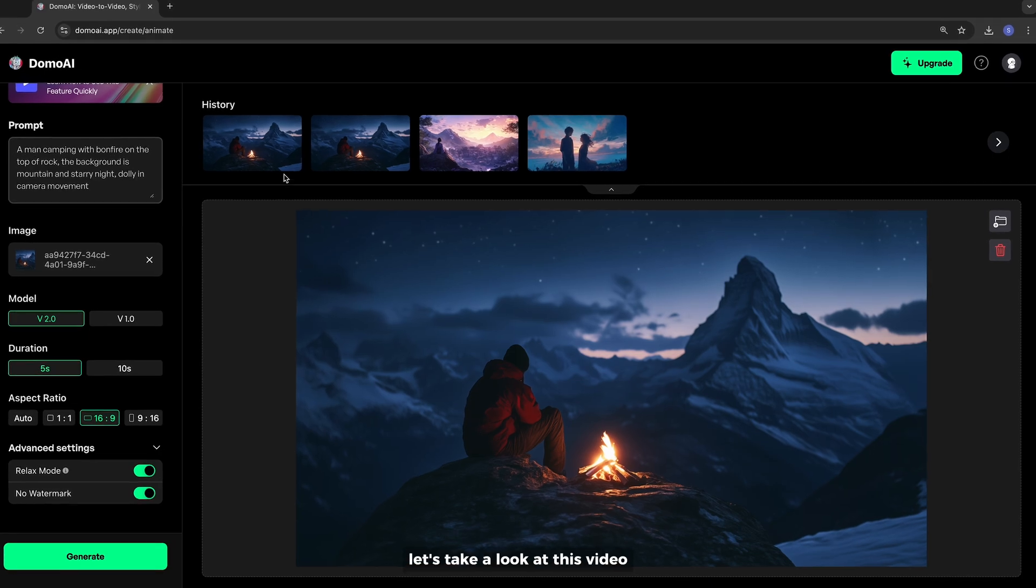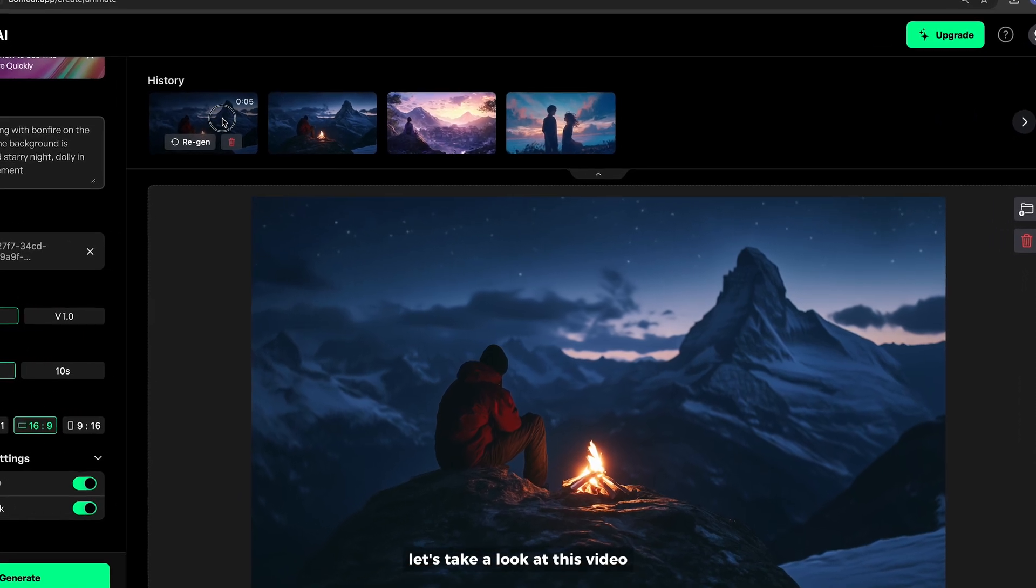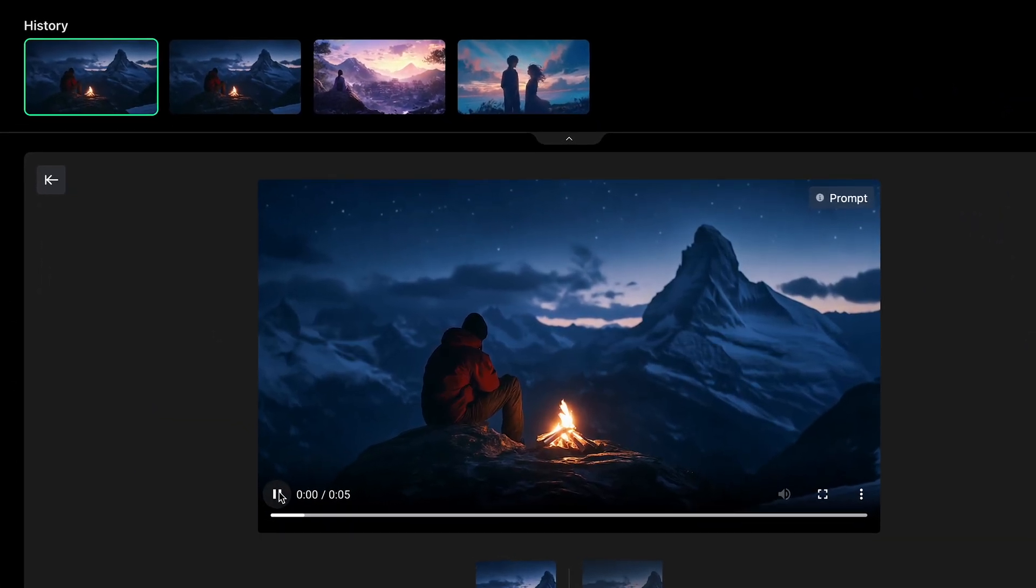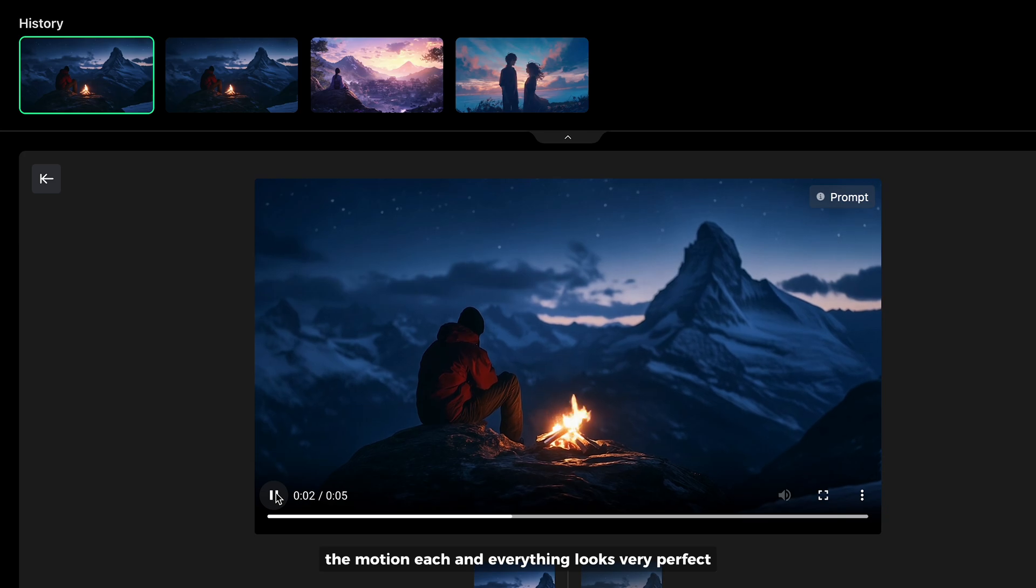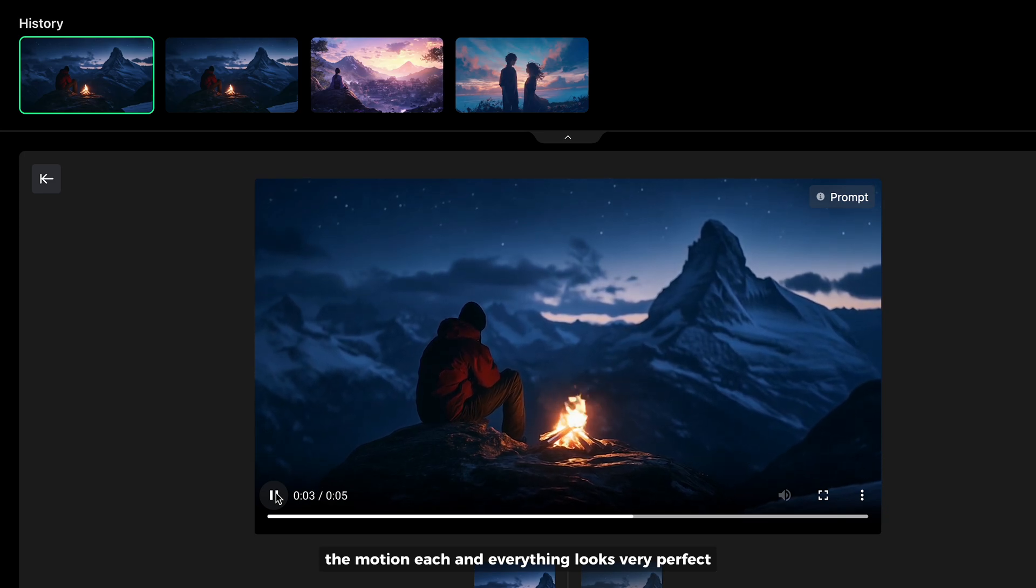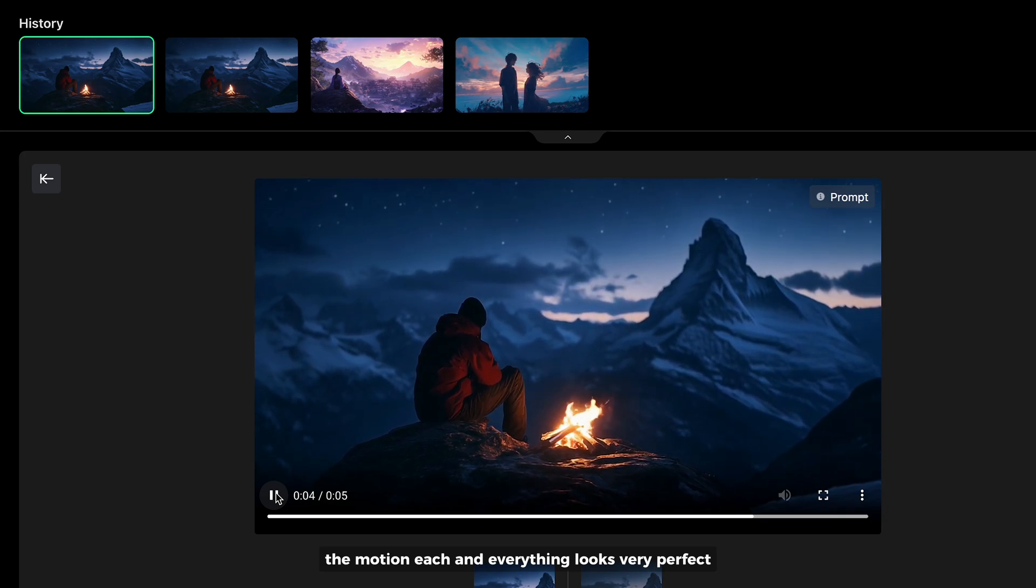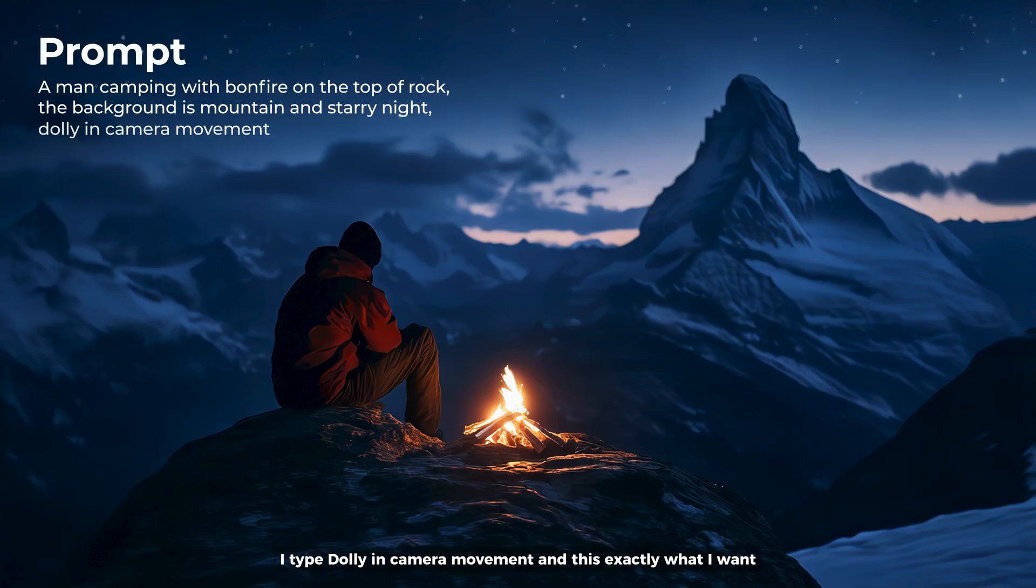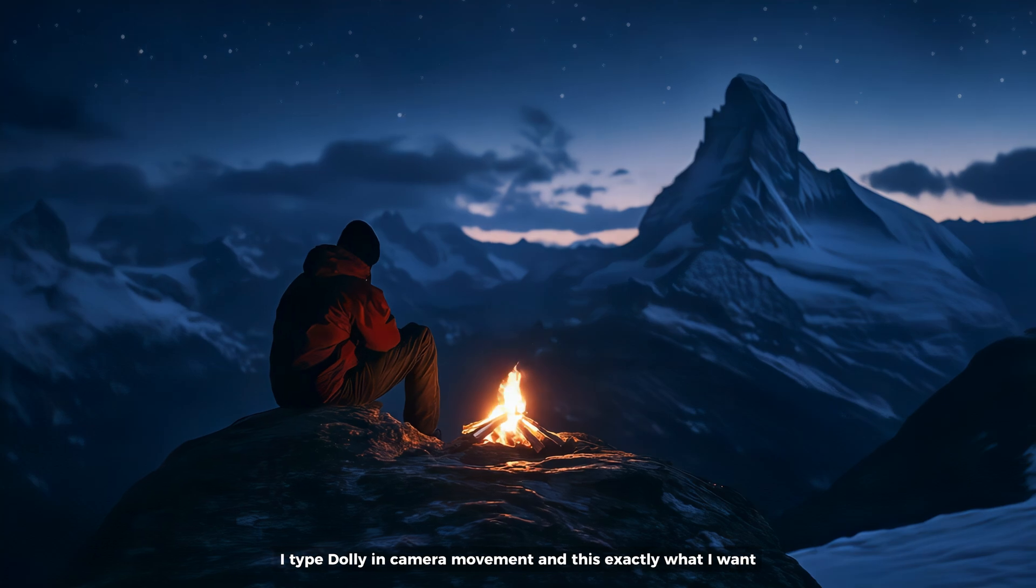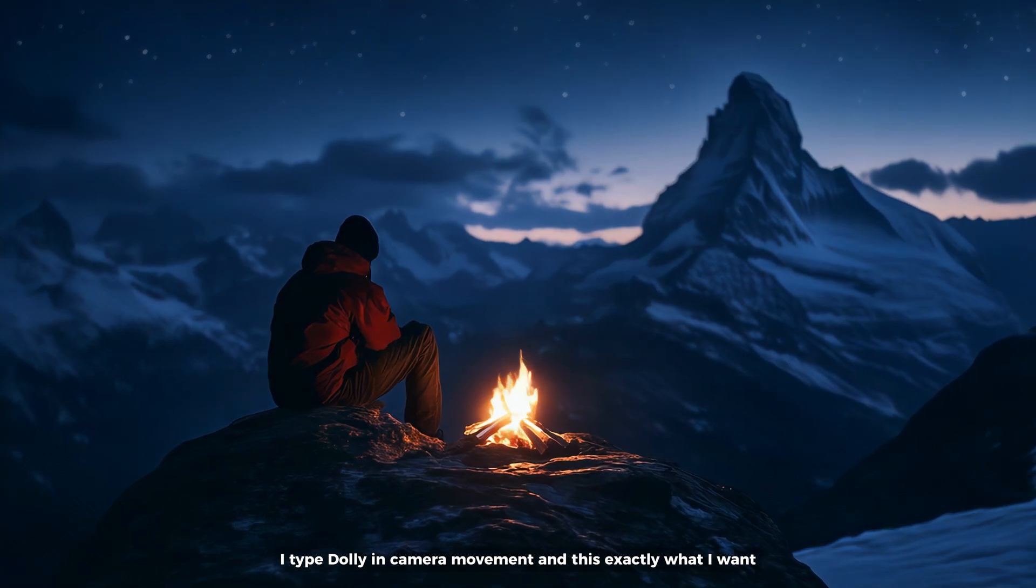Let's take a look at this video. The motion, each and everything looks very perfect. I typed dolly in camera movement, and this is exactly what I want.